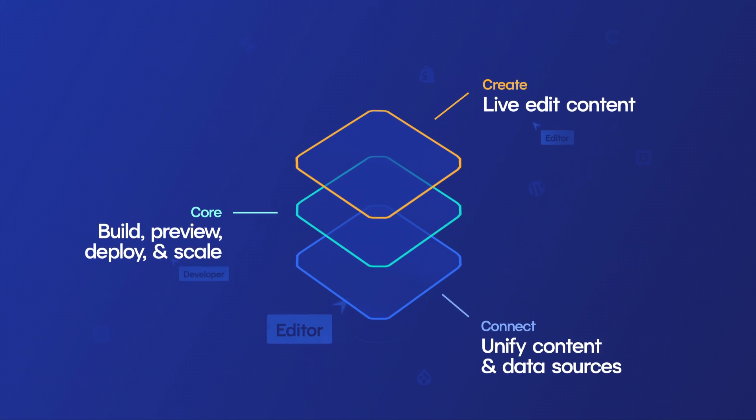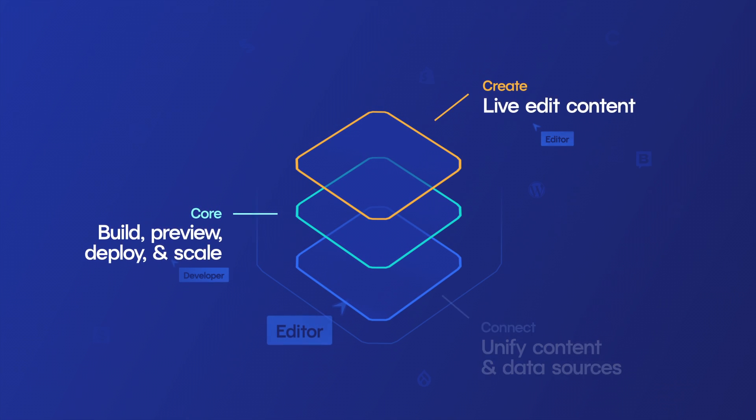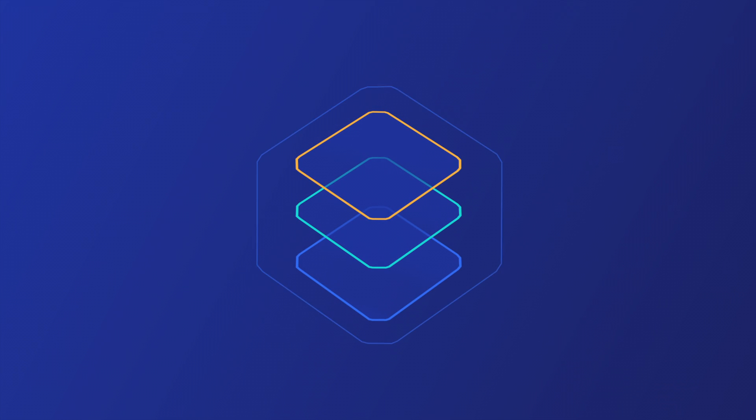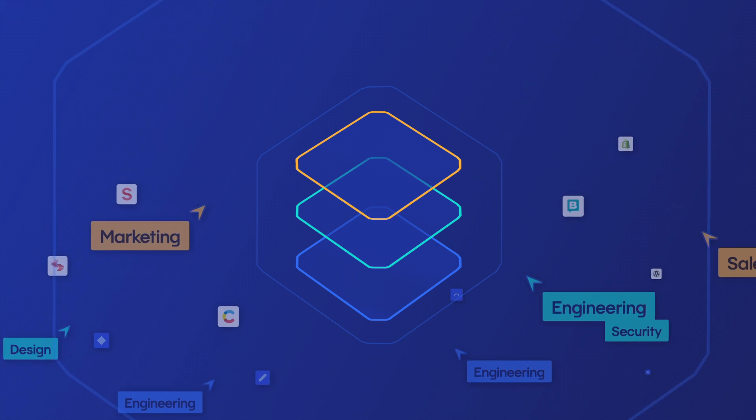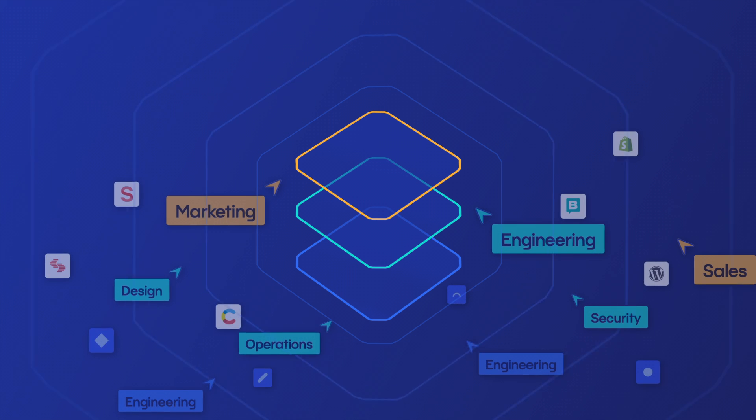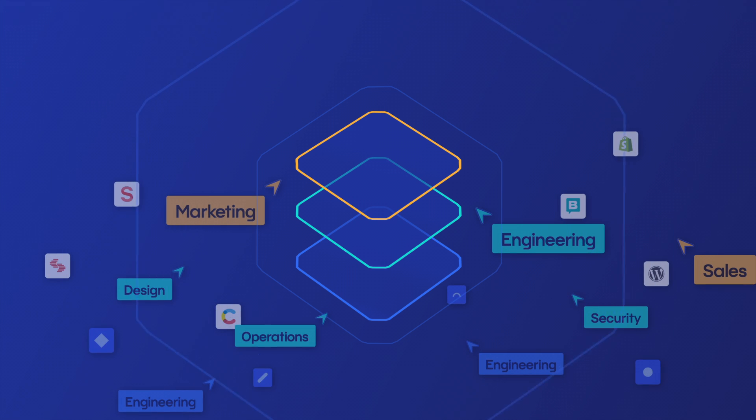Netlify offers a web development platform that streamlines orchestration across your web stack, accelerating speed to innovation for all teams.